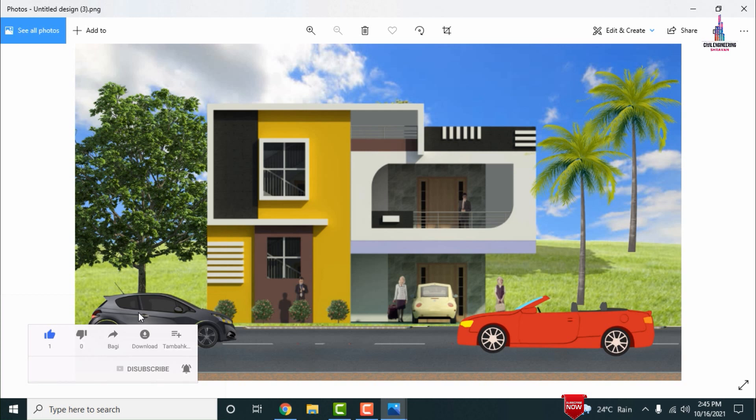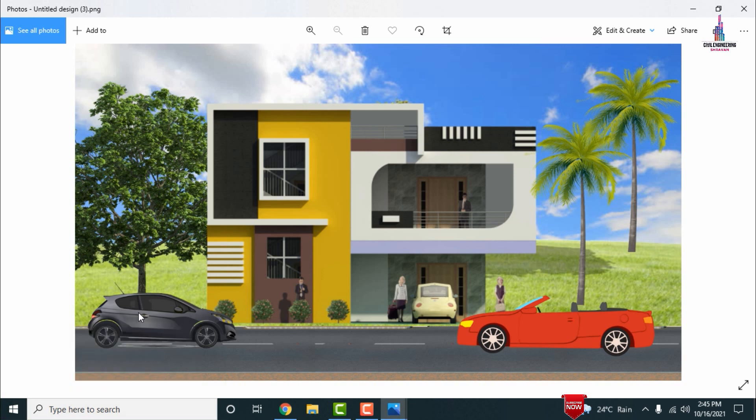This is the complete process of how to edit images for the background without using Photoshop, in a simple step-by-step process. If you have any queries about this video, please text your questions in the comment box below and I will try to answer them. Thank you.